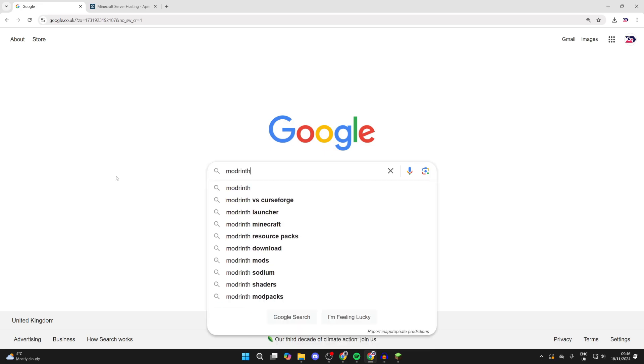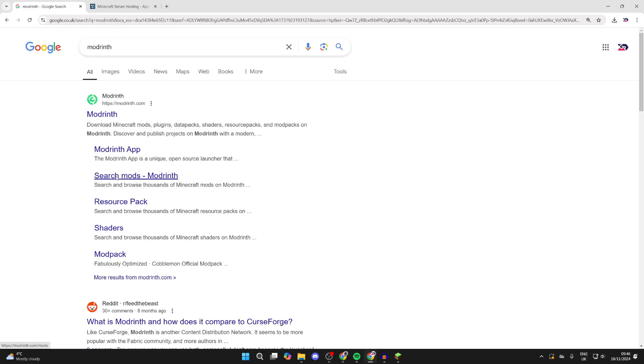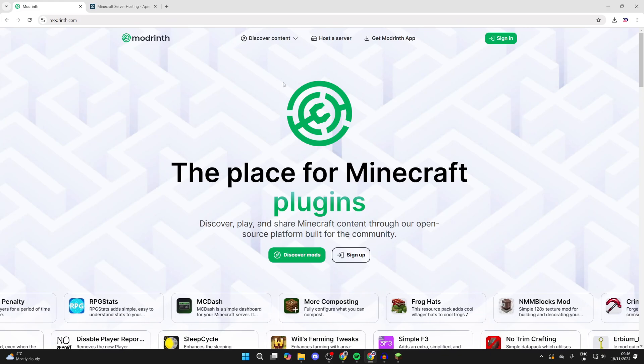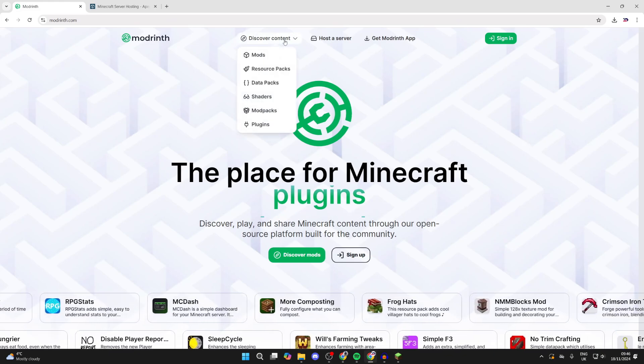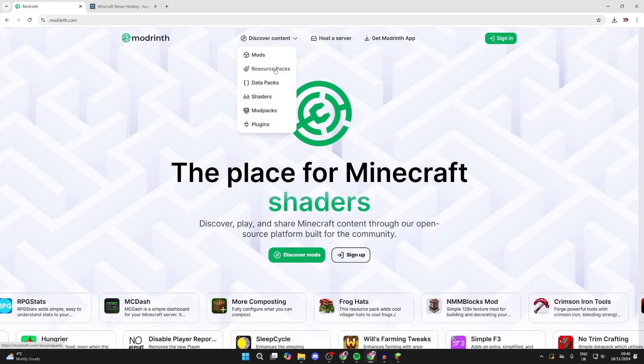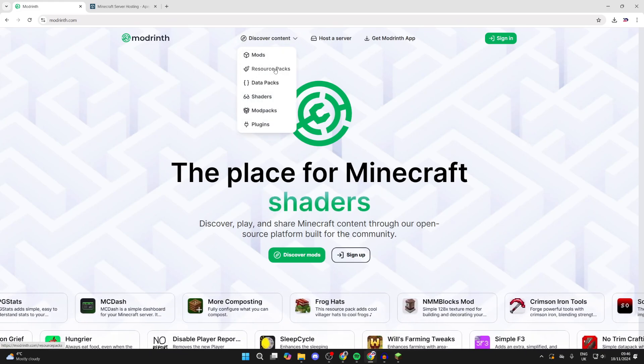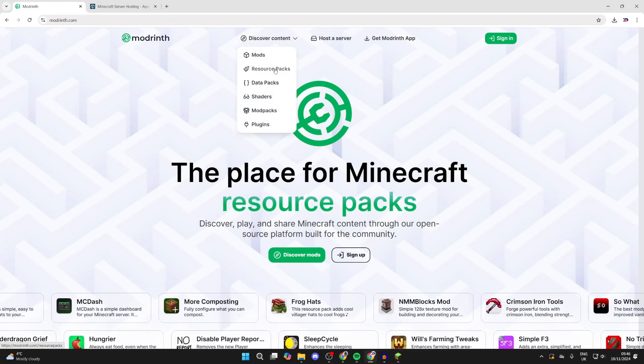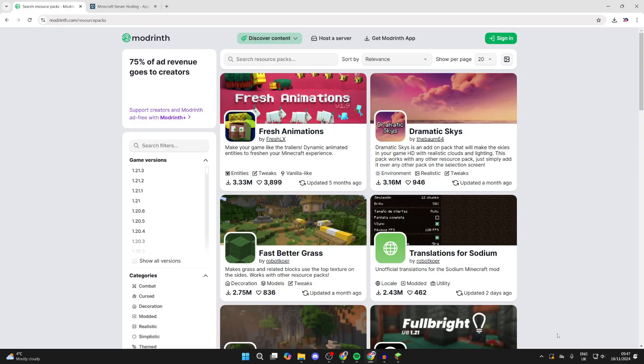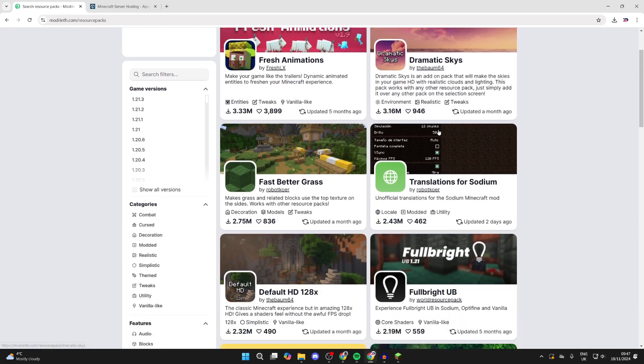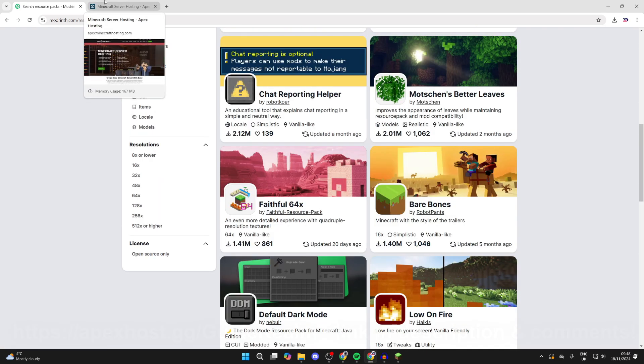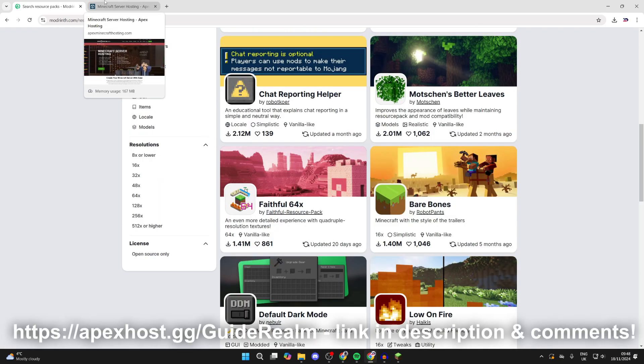is called CurseForge, but there are many other reputable sites as well. Once you're here, hover over Discover Content at the top and select Resource Packs. As I said, they're also known as texture packs. Then you can scroll through and see the different packs that are available.